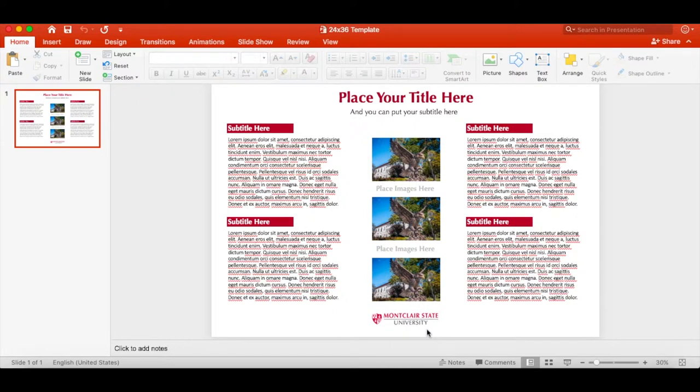Whether you're using our templates or your own, make sure that one of the measurements of your poster is either 24 inches or 42 inches, as that is the paper we have available to print on through the center.